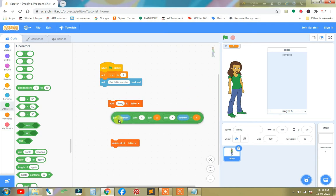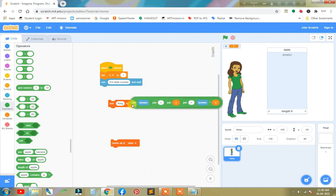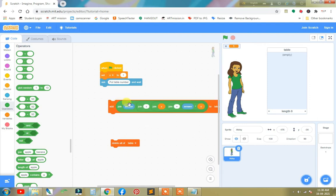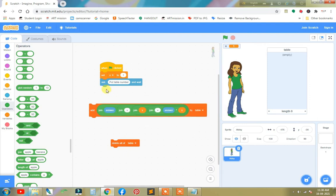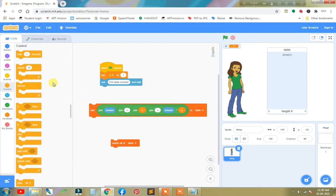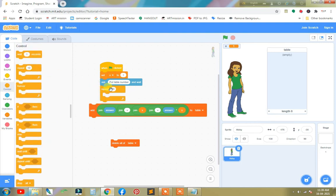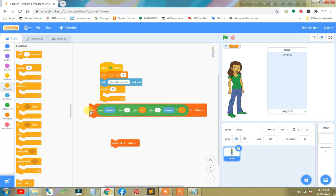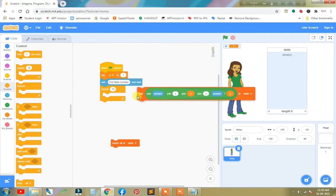Then create a loop. So we need a repeat block. We need to repeat 10 times, so it is perfect. And put this inside the repeat.